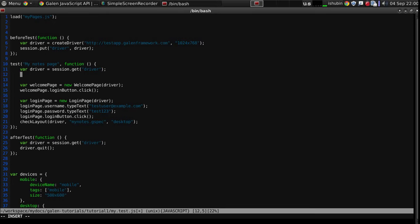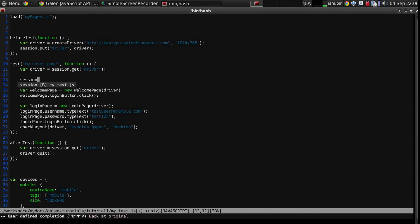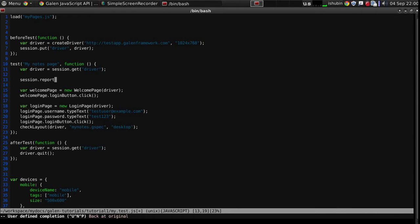In order to do so you need to get the report from session, like this, and then you can put different messages with different types.